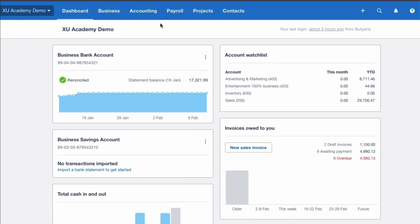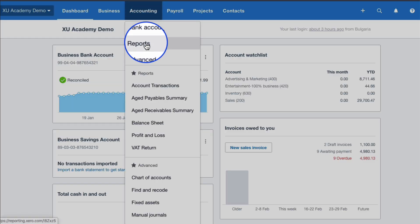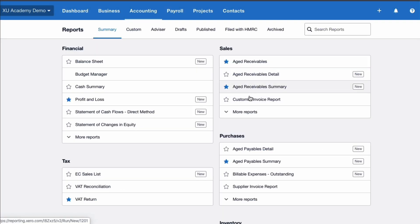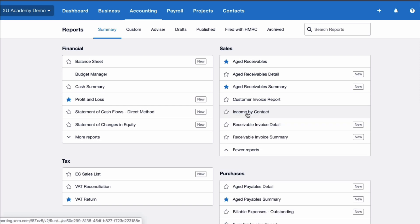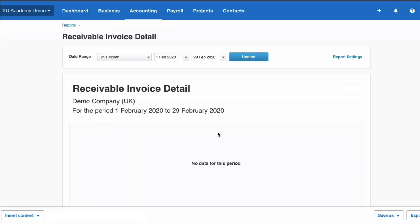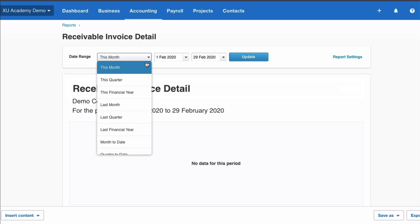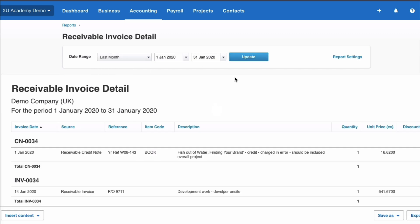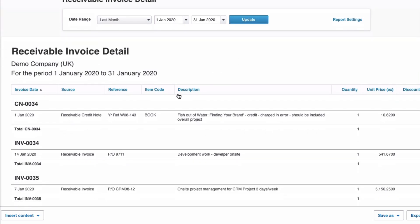Okay, let's take a look at another new style report. So accounting reports. We'll stay on the sales section. We'll choose more and this time we're going to choose receivable invoice detail and we can see it's new style. Defaults to this month and it's a demo company so there's actually nothing there. Let's change it to the month before. So last month and update. Good news we did actually have some sales the month before.